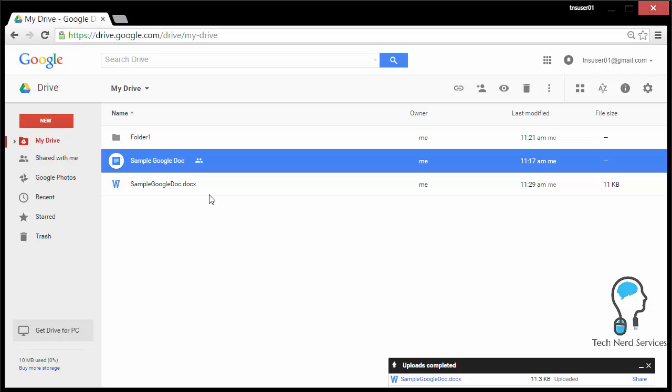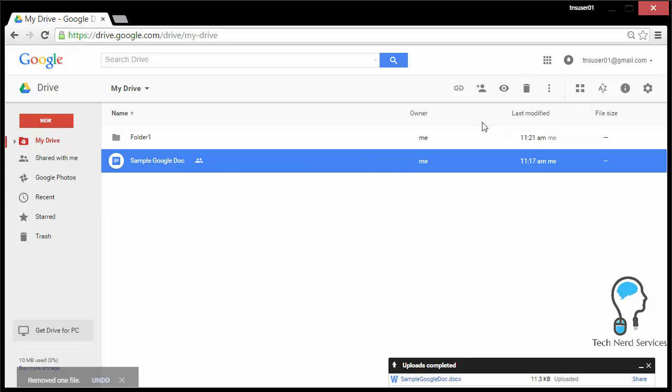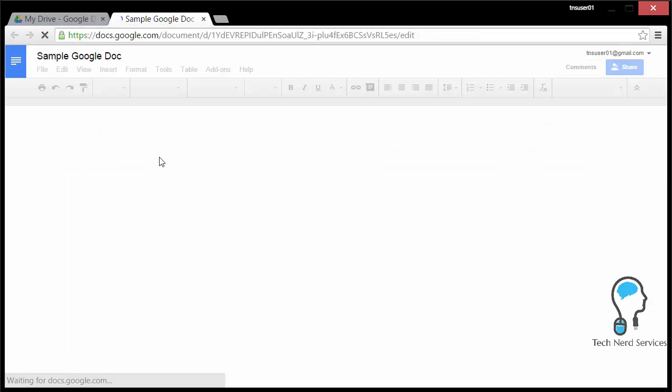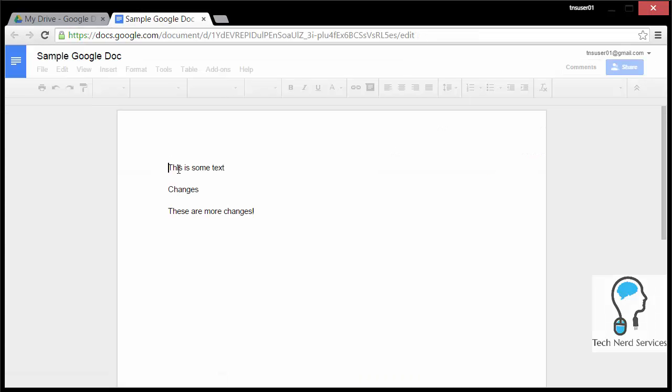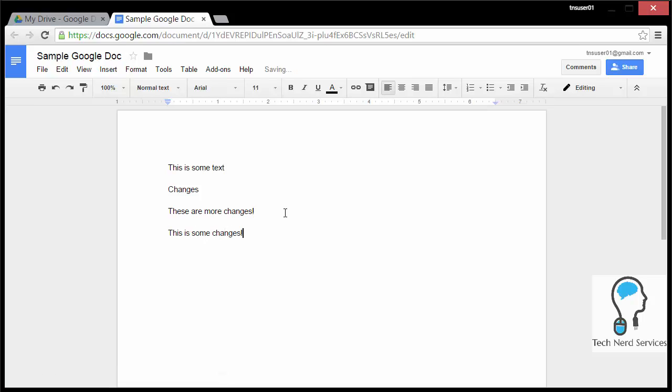So it really reduces the effectiveness of collaboration with using this particular feature improperly. So instead, do your best to use Google Docs in the Google Doc interface and then other people will be able to edit and see those changes as well. So if I go ahead and open Google Docs in the web browser, despite the fact it's different, it will be more effective for other people to see the changes that you make.